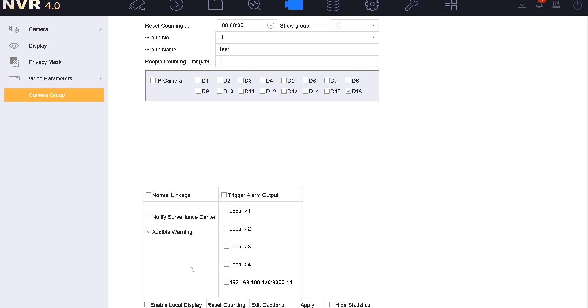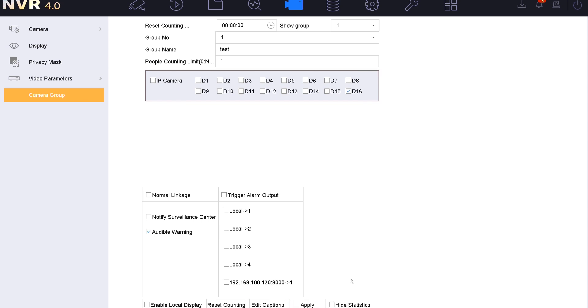I'm going to select audible warning so we can either record it or give a beep. You've also got the relay outputs. They can be fairly important with this sort of solution. It enables you to trigger third-party devices such as traffic lights or horn speakers with pre-recorded messages. Even barriers and gates can close when the threshold is reached, which can be done through these outputs here. Across the bottom, we've got an option to hide statistics. We don't really want to do that. We want to be able to see current status and know whether they can enter or not. We've also got a manual reset and edit captions.